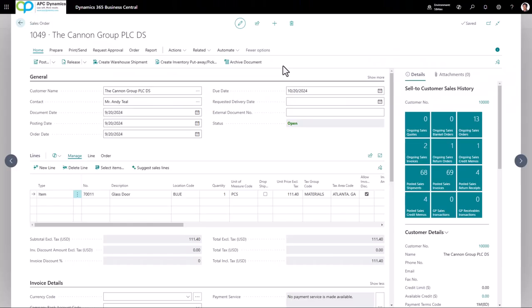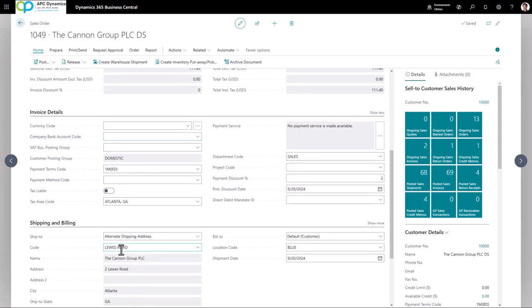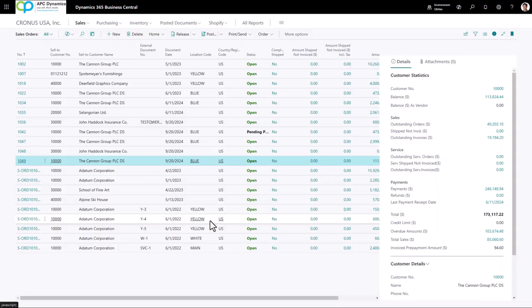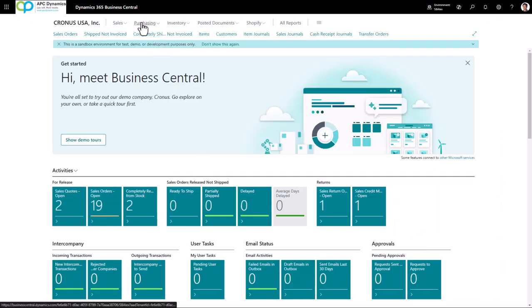So we're now on the sales order. For any sales orders that you want to create a dropship purchase order for, you want to make sure you have the sales line marked as dropship. If you don't have this field on your sales order lines, you will need to go to the personalization and add the dropshipment field onto the sales lines. You want to make note of the customer that you are selling to, also the ship to code that you want the vendor to be shipping the items to.